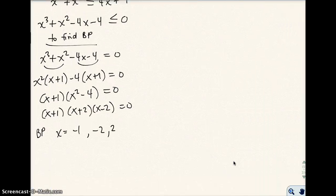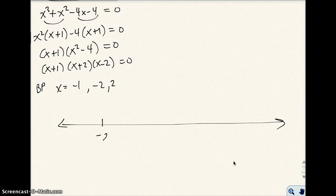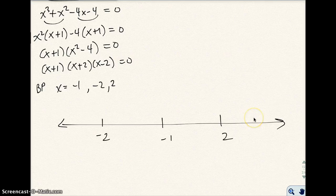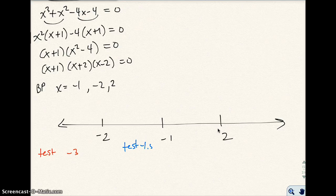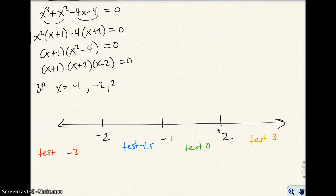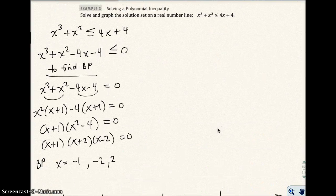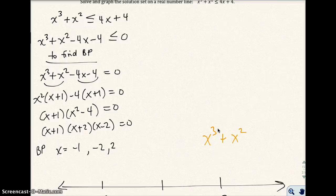So I go ahead and test values. On my number line I have negative 2 as the smallest number, then negative 1, then 2 — so I actually have four intervals to test. I'm going to test negative 3 in the leftmost interval, negative 1.5 between negative 2 and negative 1, 0 between negative 1 and 2, and 3 for something greater than 2. I'll go back to my original inequality: x cubed plus x squared is less than or equal to 4x plus 4.